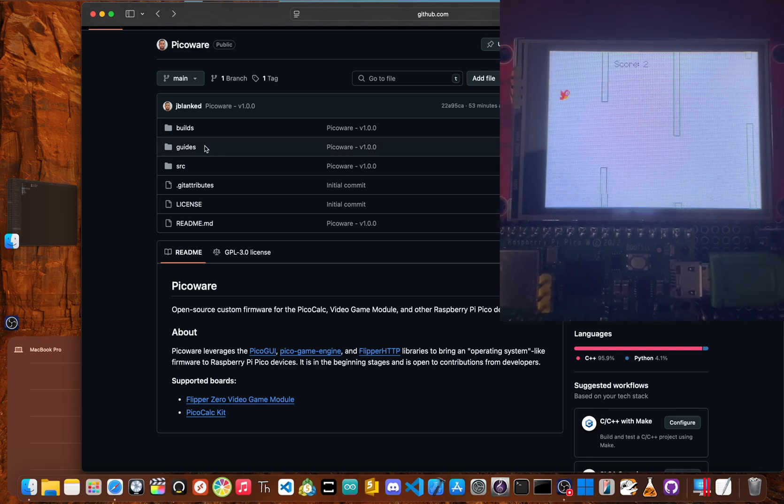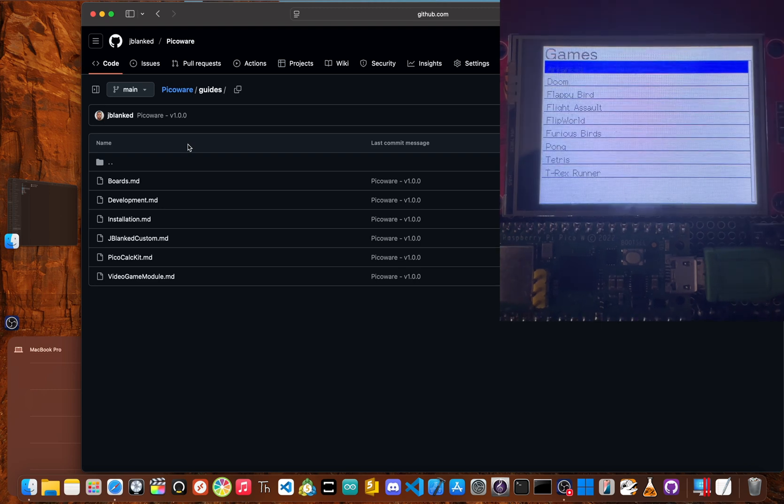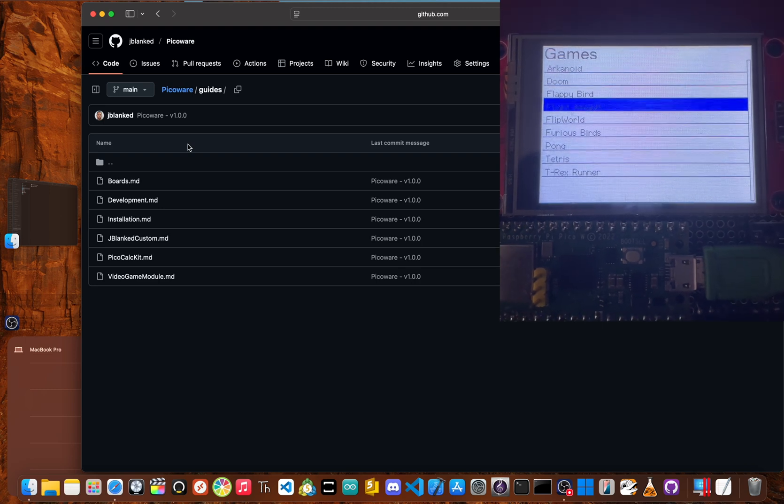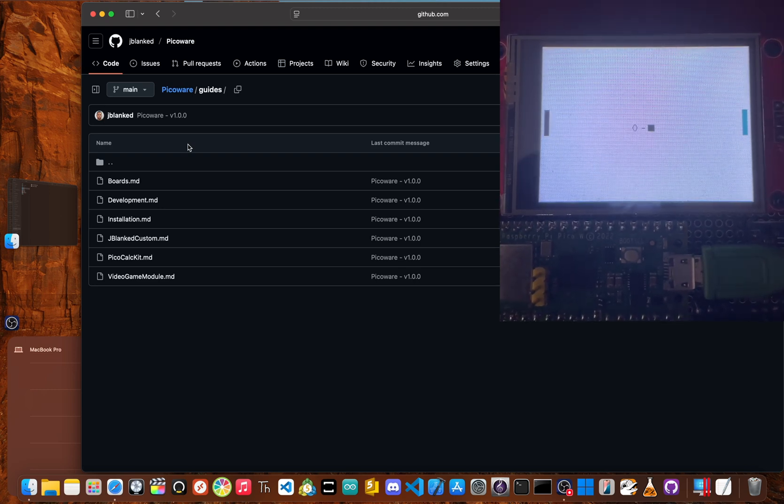In the guides folder, there are guides on installation, the type of boards, and development.